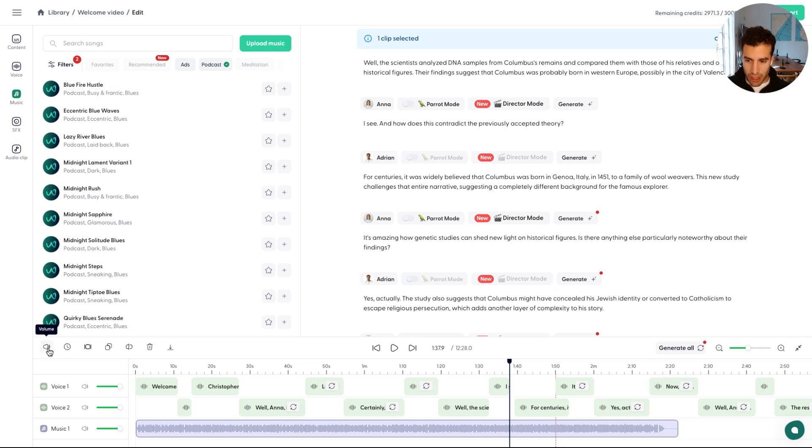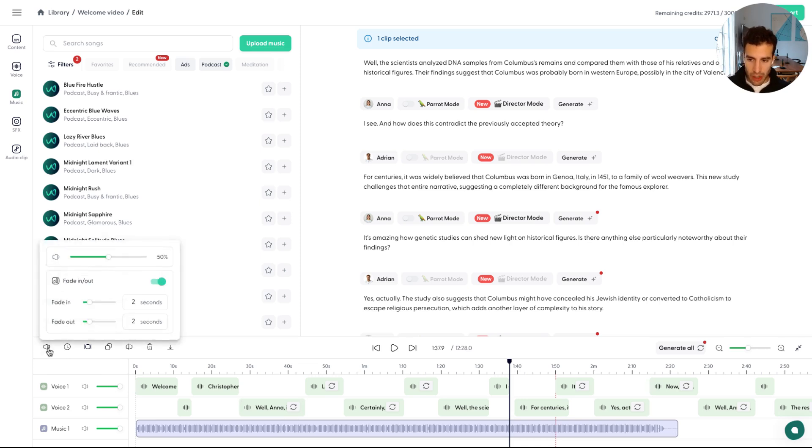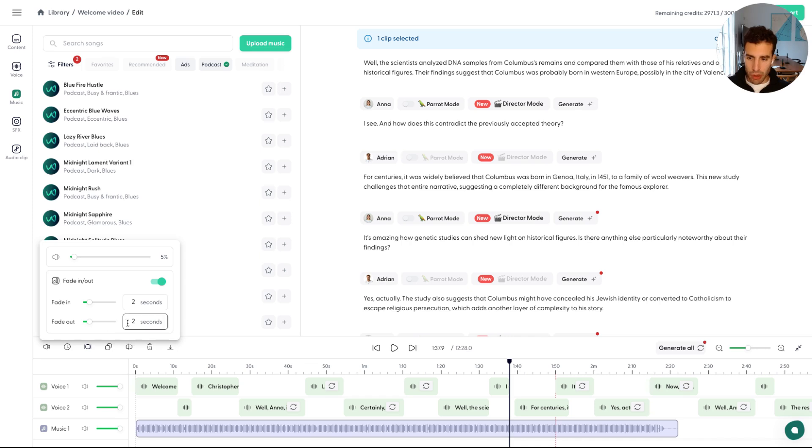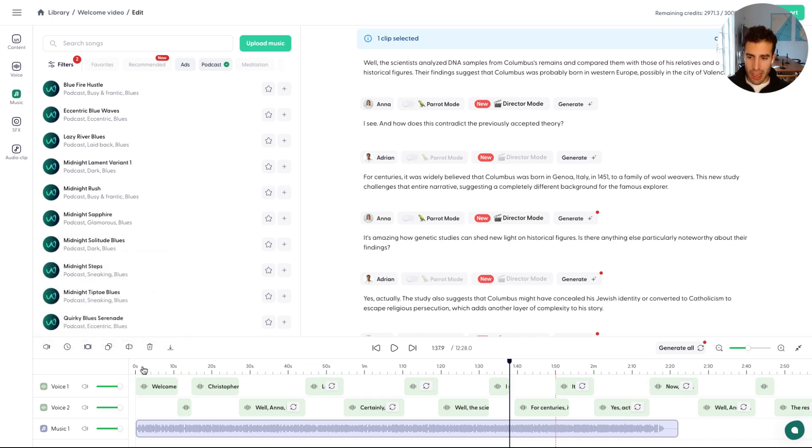For the time being, the one thing I'll show you is how you can use the volume. Maybe we can drag that just to be a little bit more quiet. And you have these fade in and fade out options as well. Let's just use the fade in, no need for the fade out. And let's check it out.